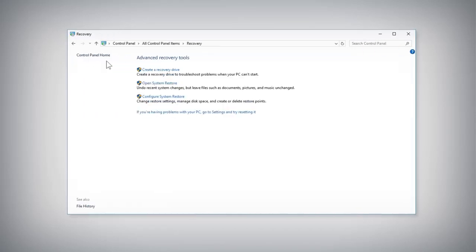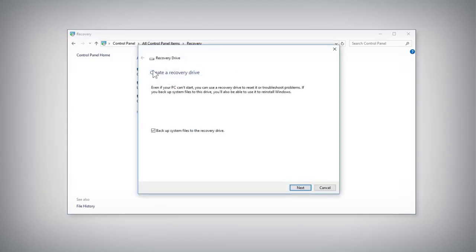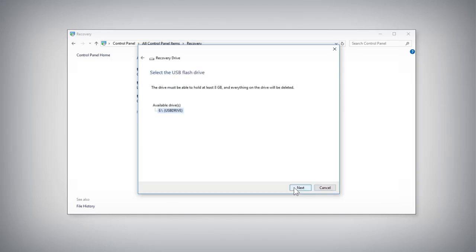Click the Create a USB Recovery Drive link. Make sure Backup System Files to the Recovery Drive is checked and then click the Next button.